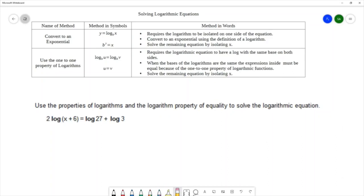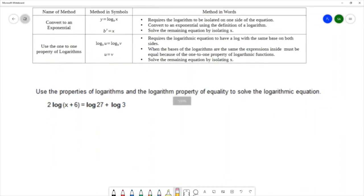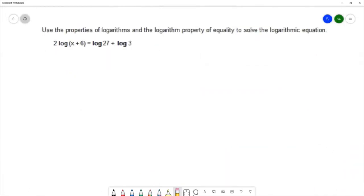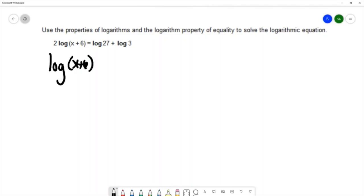I'm going to be able to condense this into a single isolated logarithm using the power rule. I can use the power rule to rewrite the left-hand side as log of (x + 6) squared. The power rule takes the coefficient of the log and moves it into the power.